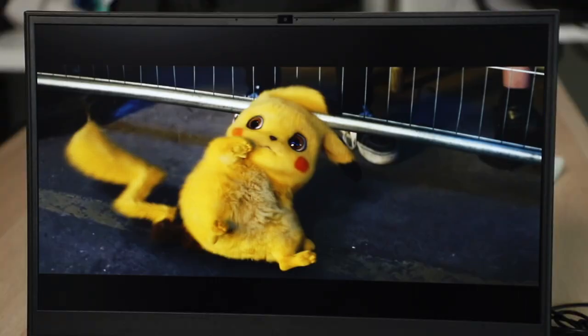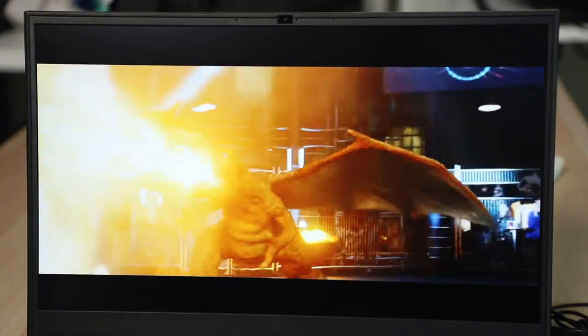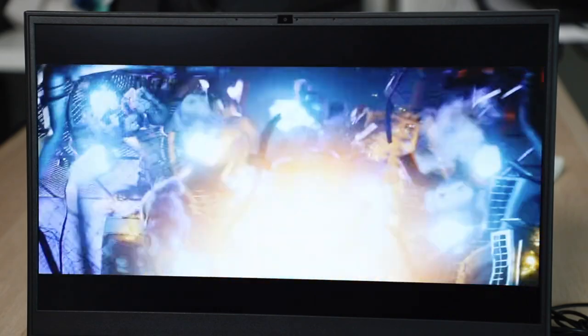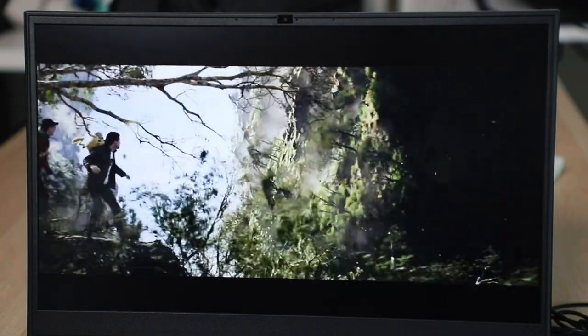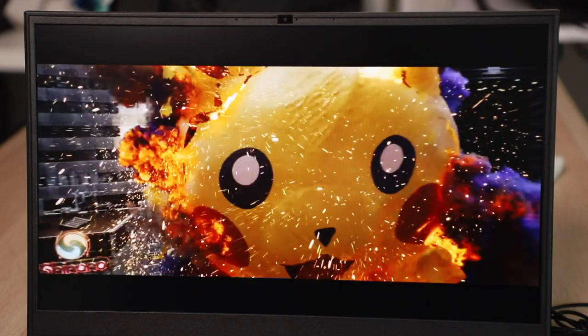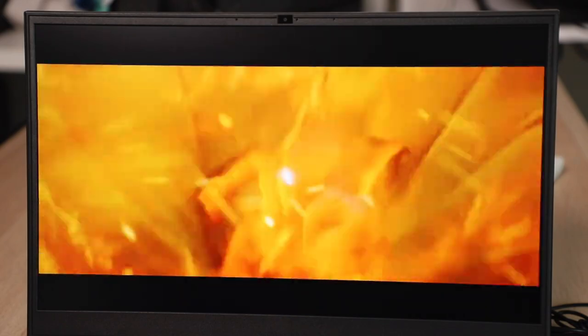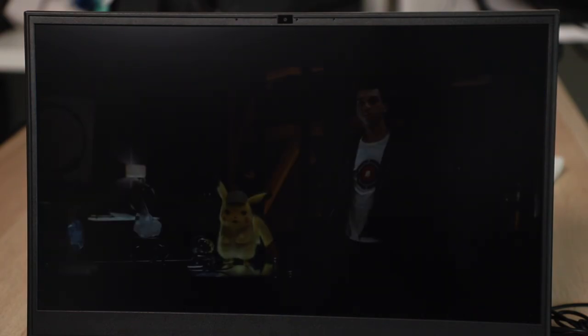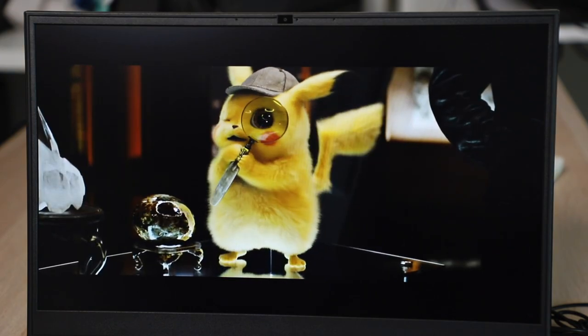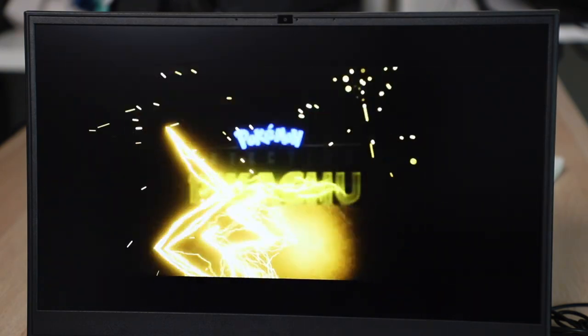The screen is a 15.6-inch Full HD, so 1920x1080, IPS display with sRGB at 100%, 144Hz with the InfiniVision bezel-less technology, which basically means thin bezels. Great color reproduction for games and productivity, and 144Hz for all your gaming needs.